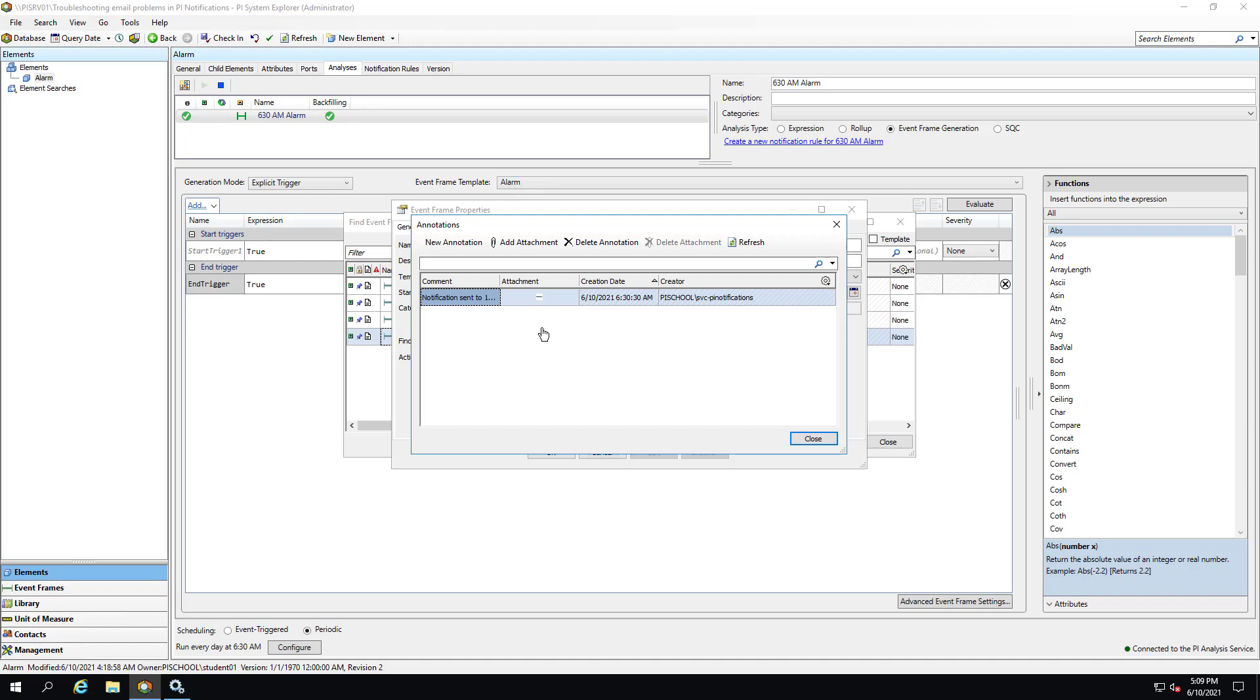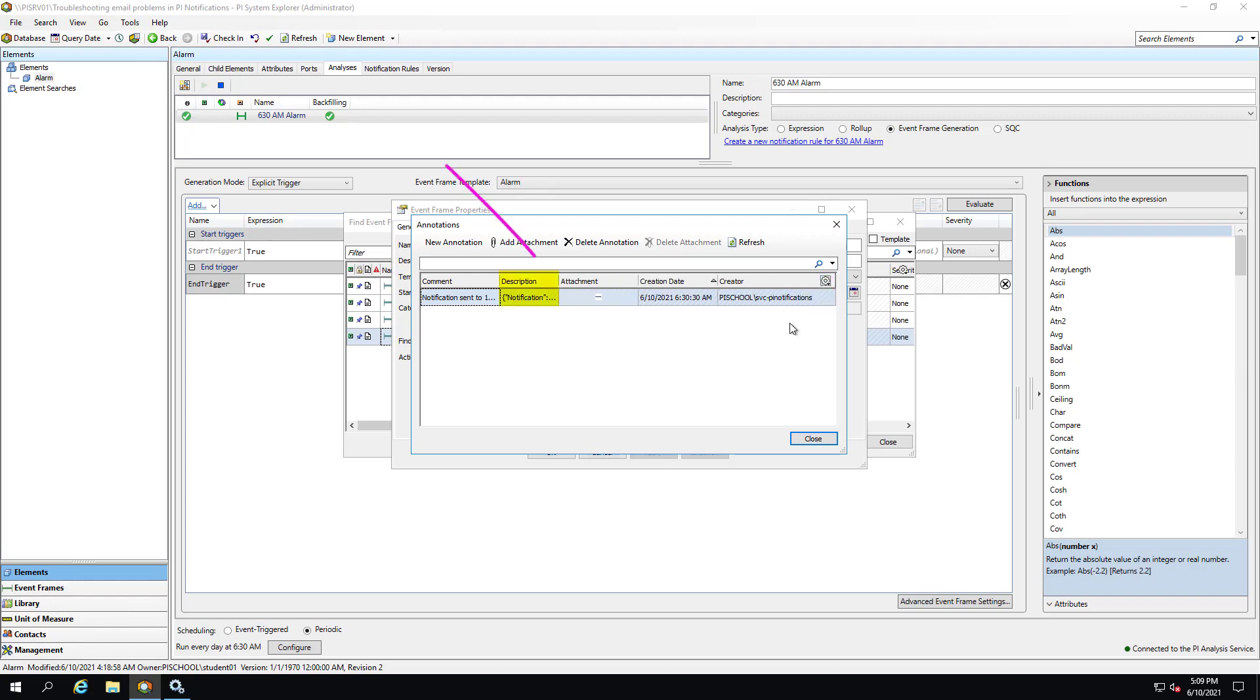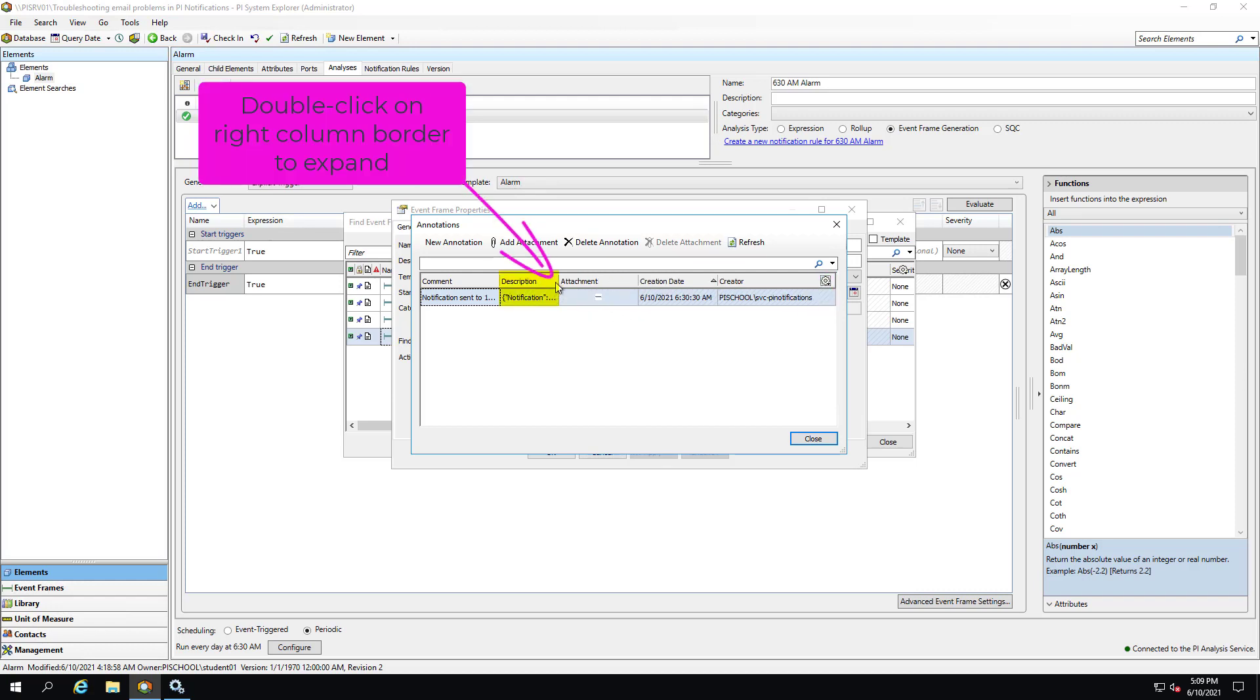Annotation description is not a default column so we will have to add it by clicking on this gear icon and selecting Description. We can expand the column for more details.